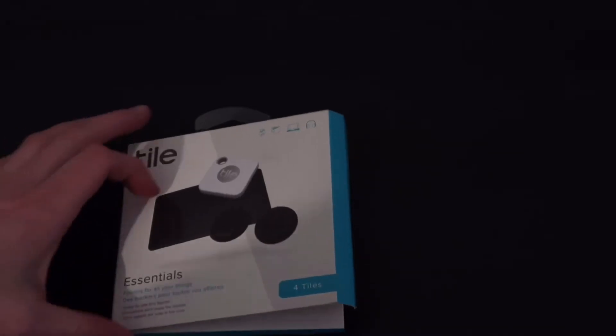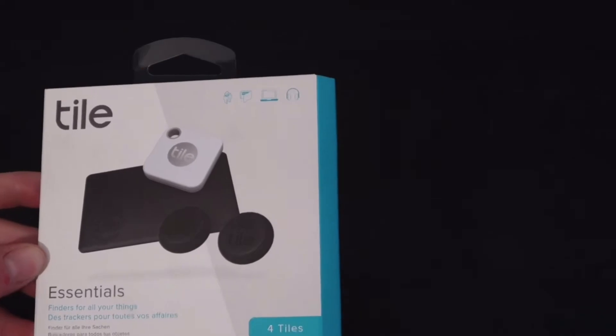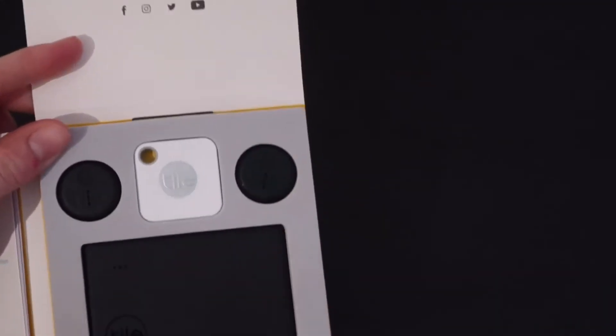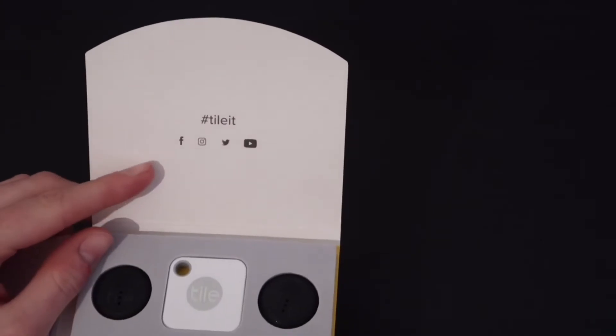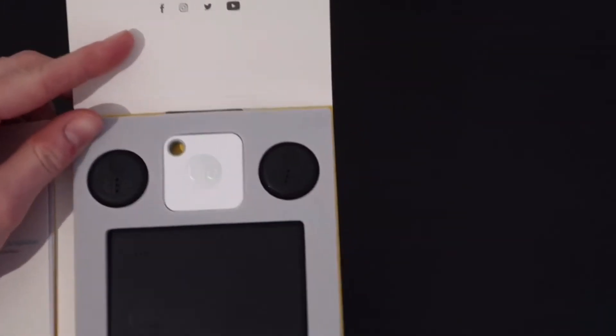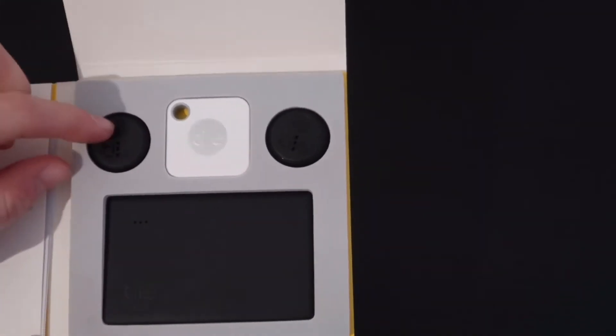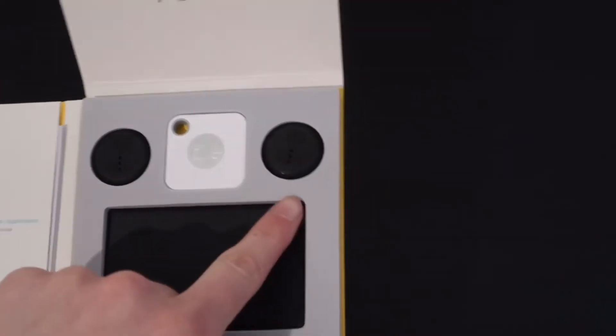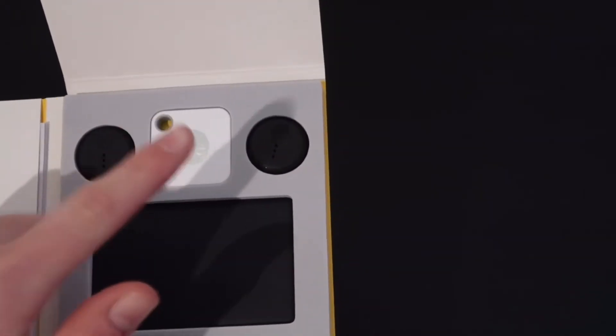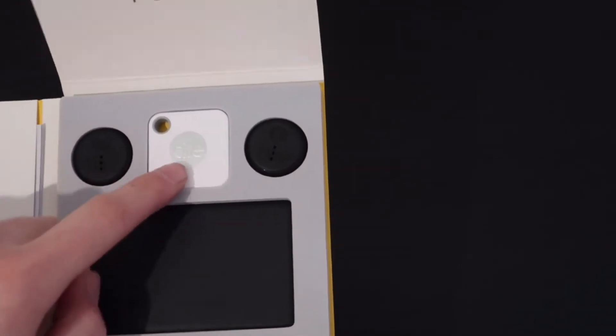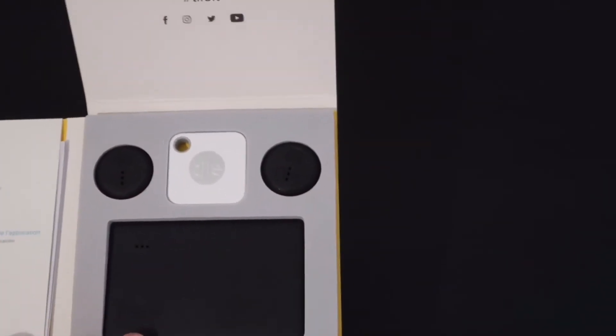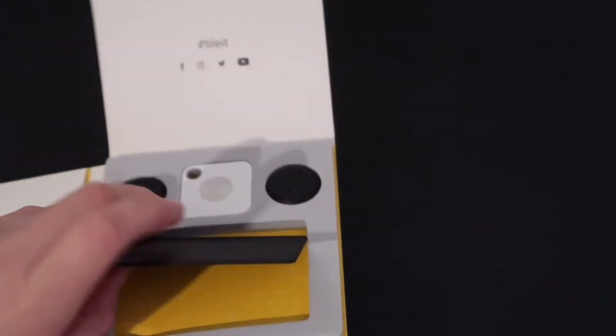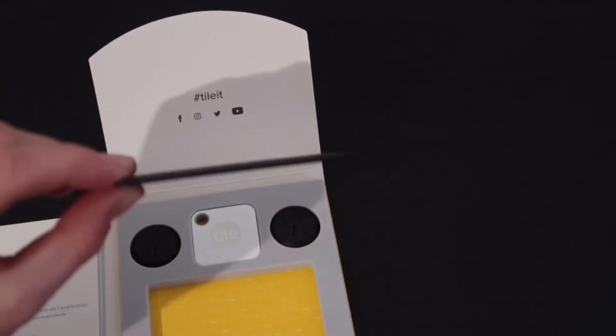So it comes in packaging like this. I have already opened it. Right, so these are the sticker ones, these little black round ones. Then the white one is the Mate, and this black one is the Slim. So we'll take a quick look at the Slim first.